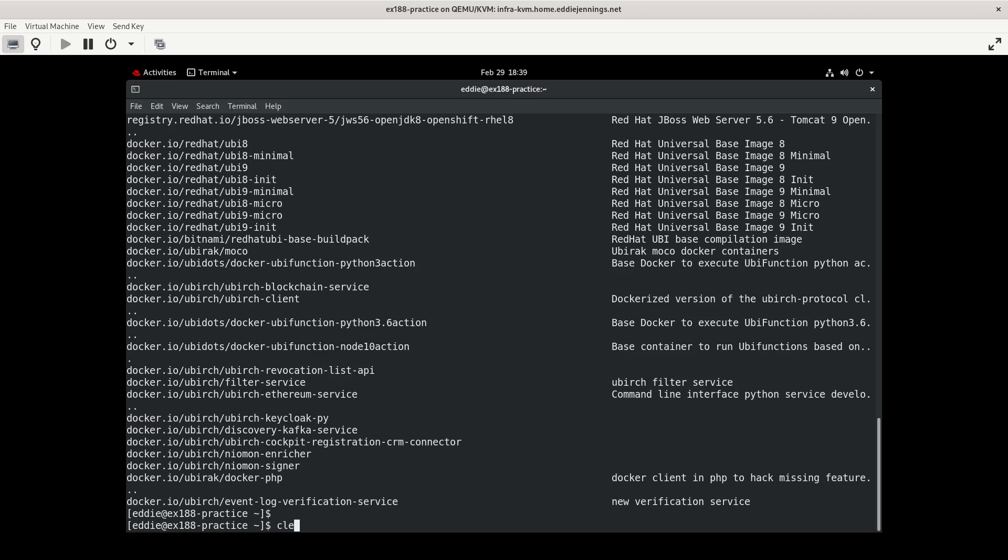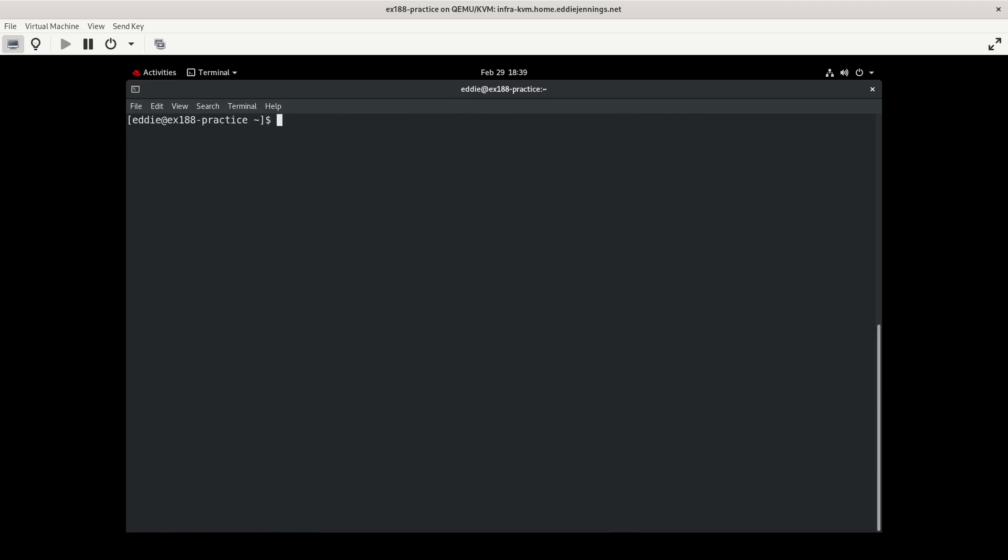But if you see this in the future, know we're in late February 2024. So if you find this years from now and you're studying for EX188, if it still exists, your objectives are probably going to be a little different than what I'm working with.